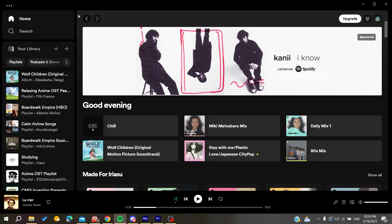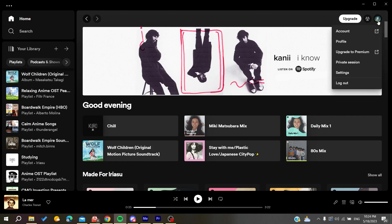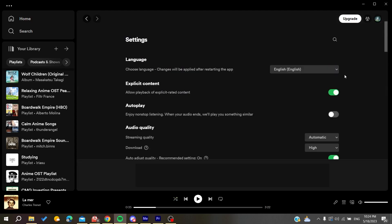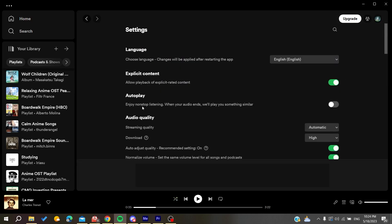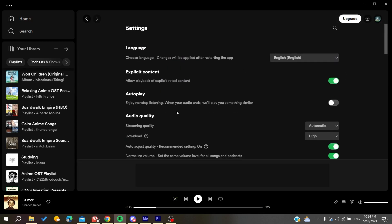The first one is make sure that you are not using the shuffle, so disable the shuffle in the playlist. Then you will need just to go to the settings.